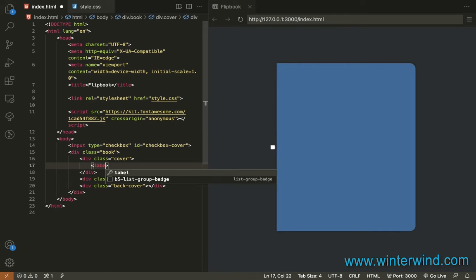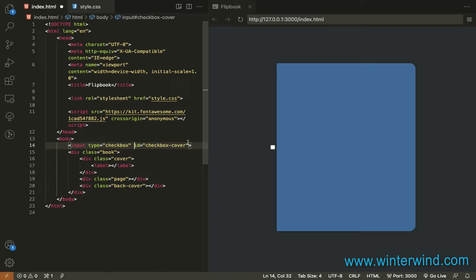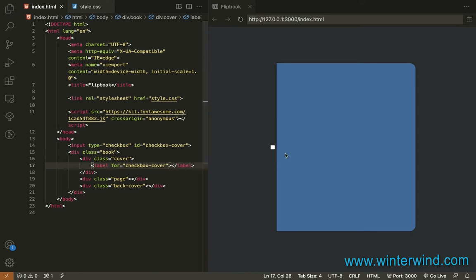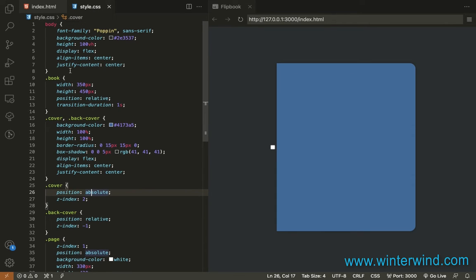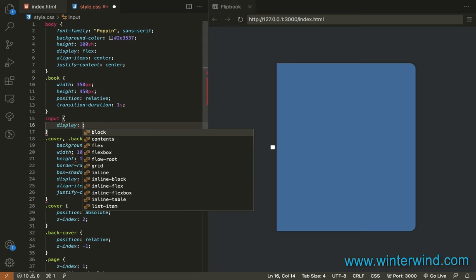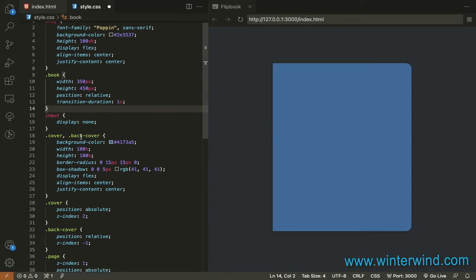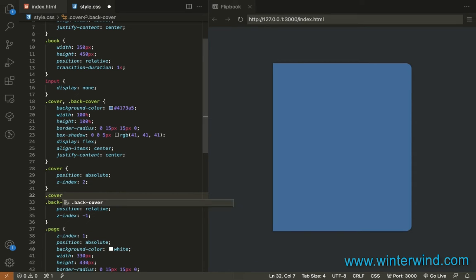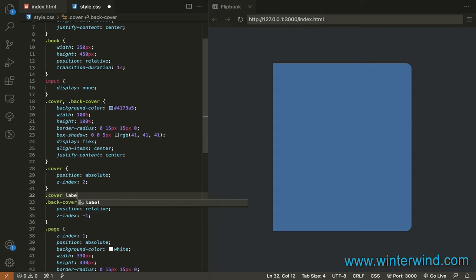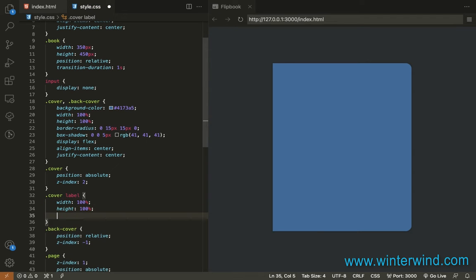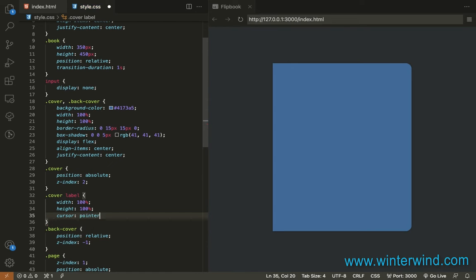It should be label. Then let's use for this ID. And now we need to hide this checkbox. So let's add a display none for that. And for the cover label, we need to add a width and height of 100% so the user can click anywhere. So width and height. Then let's add a cursor pointer for that.